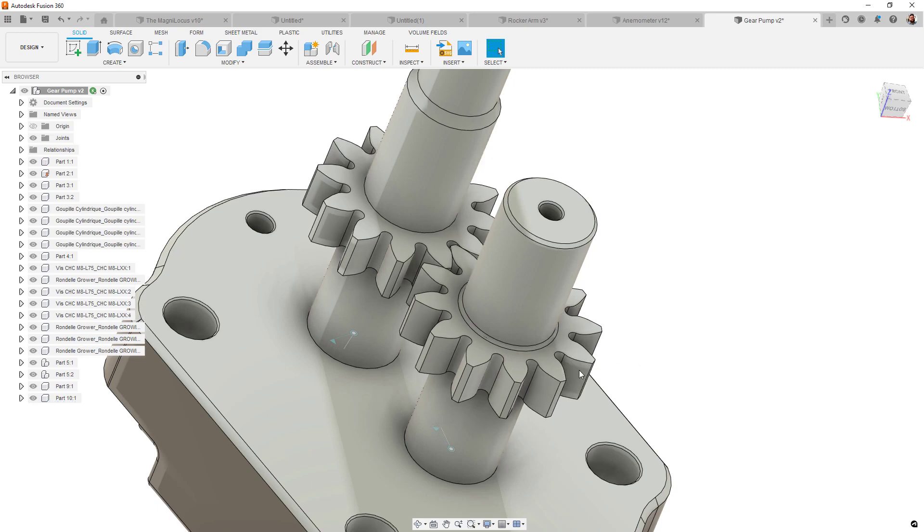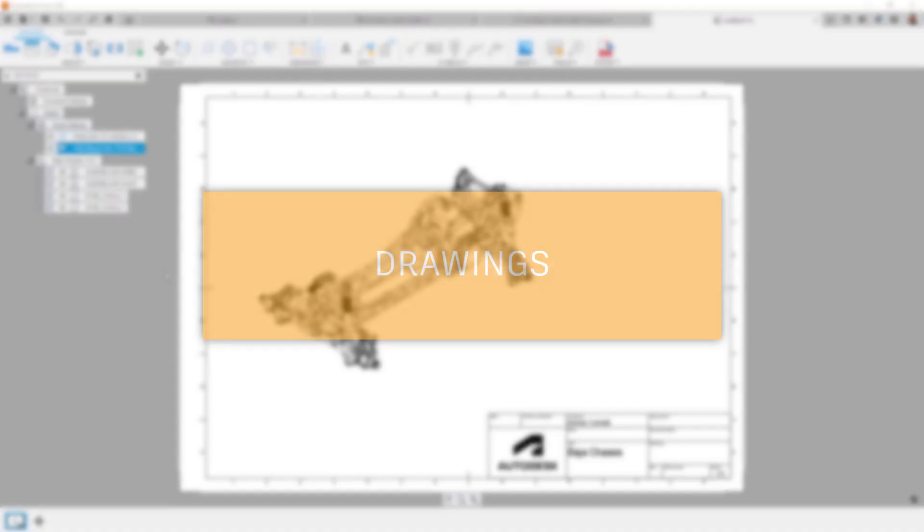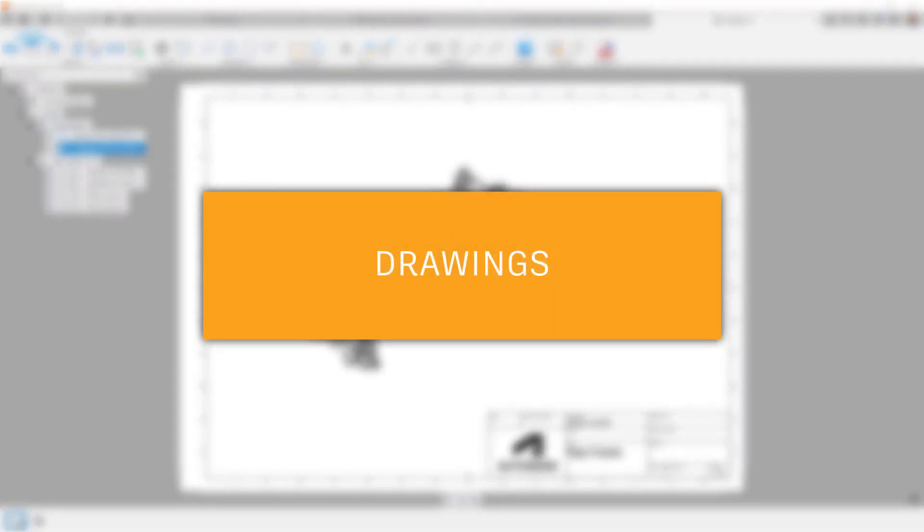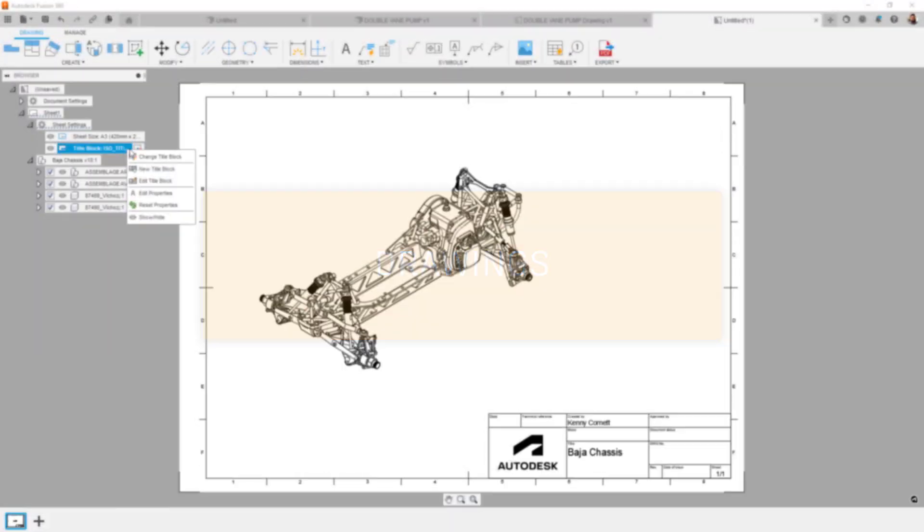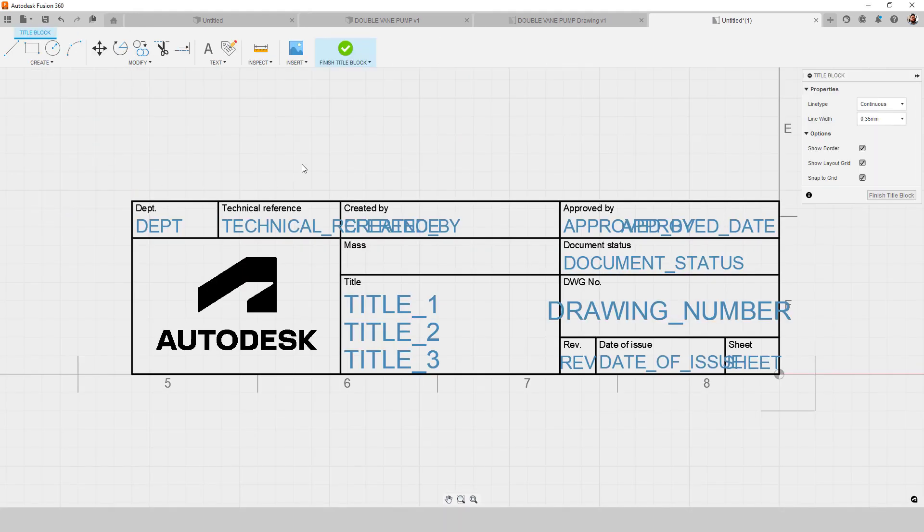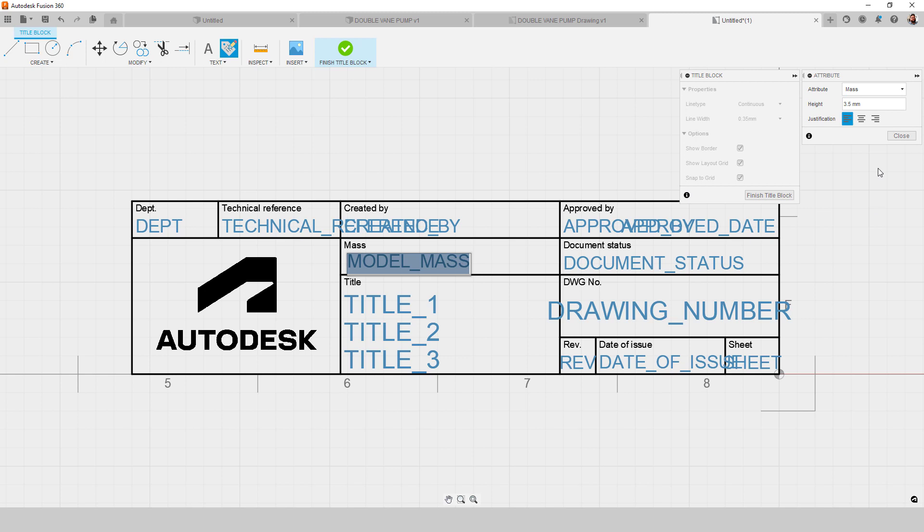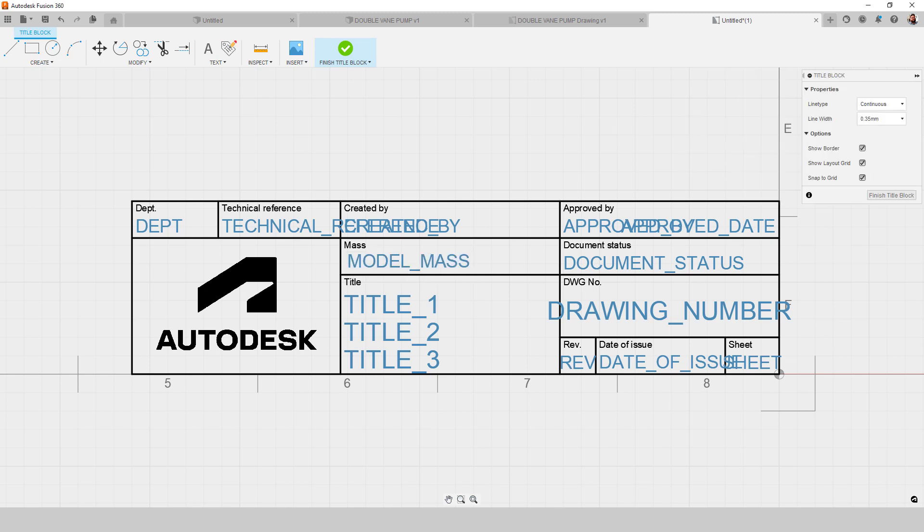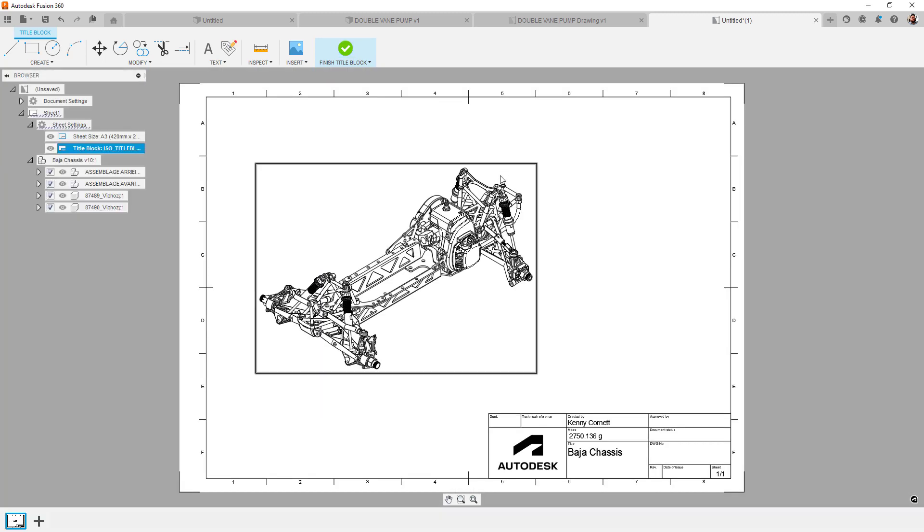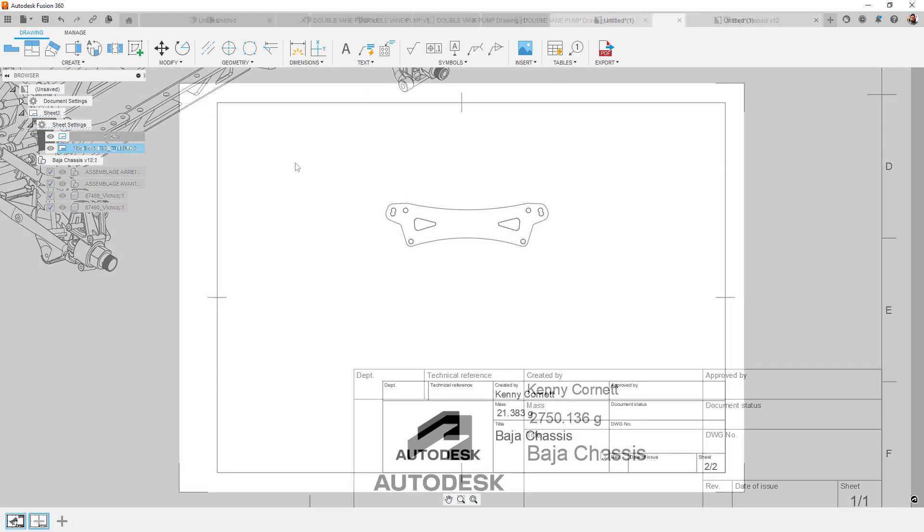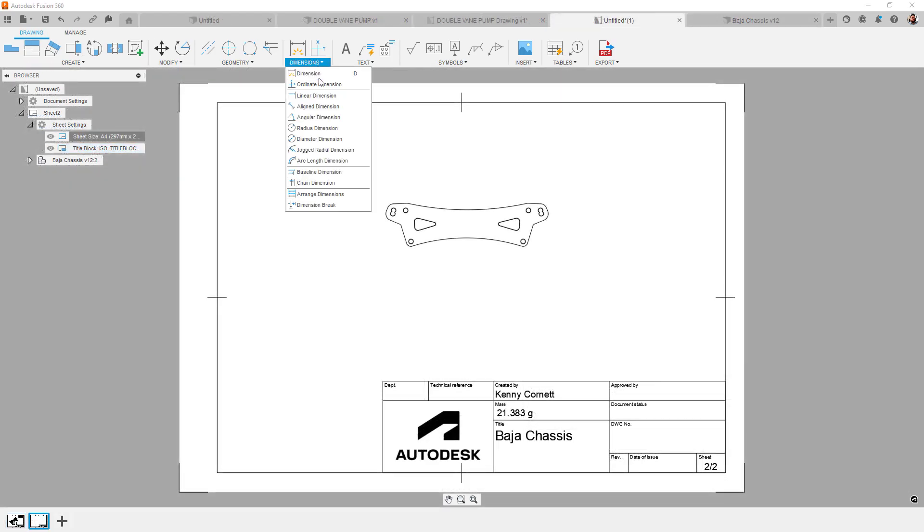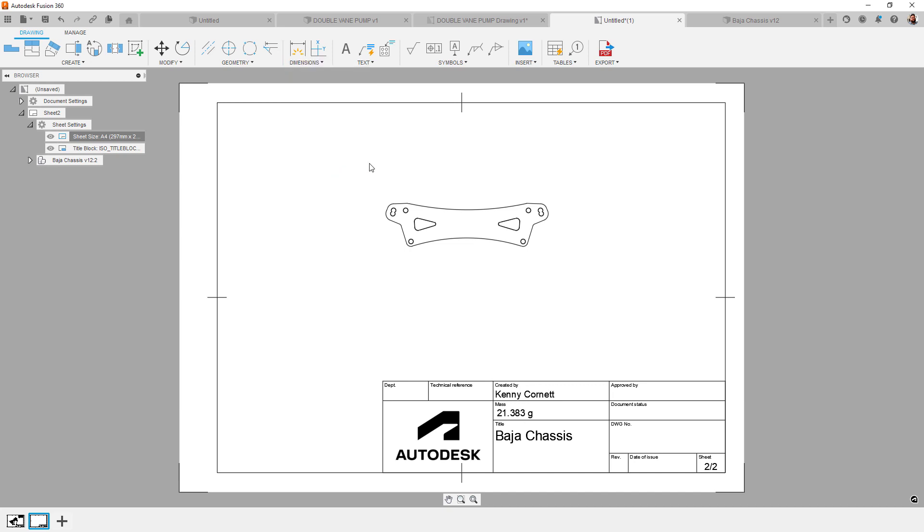Switching to the drawings environment, we have several new features to talk about. First up, we have the ability to insert model properties into a title block and a parts list table. That means that metadata like material and mass can be brought across automatically using the tag item in the title block editor or enabling that field in the parts list table editor. Next, we've added arc length and radial jog dimensions. Both of these dimension types are accessible in the dimension menu.